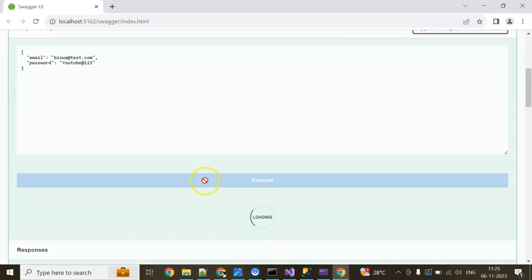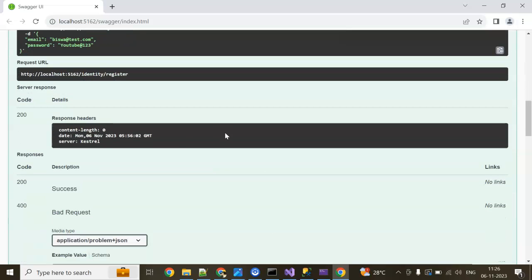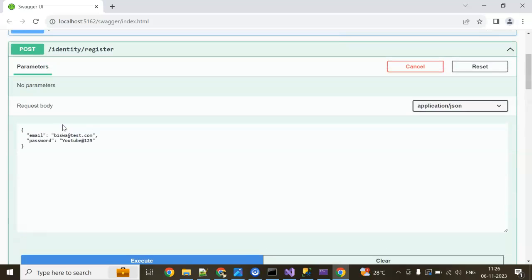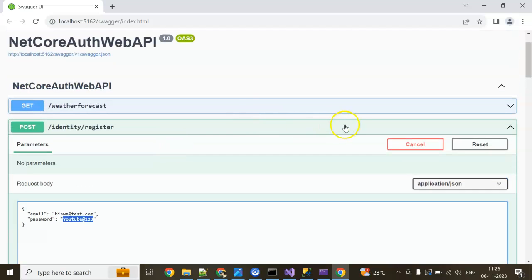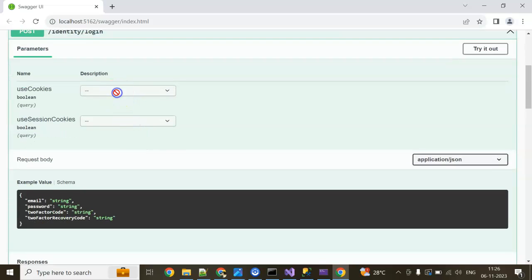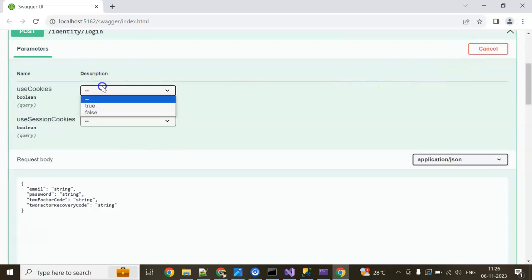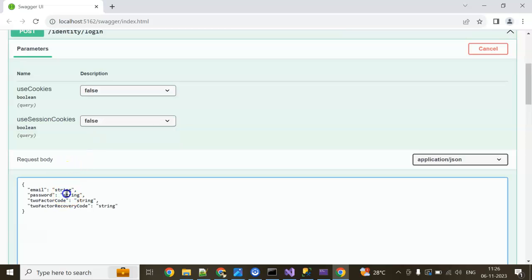You can see data also in the table. It created success. Right. Now go to, my password is YouTube 123. Now go to login section. Click, put cookies false, session cookies false, password is YouTube 123.